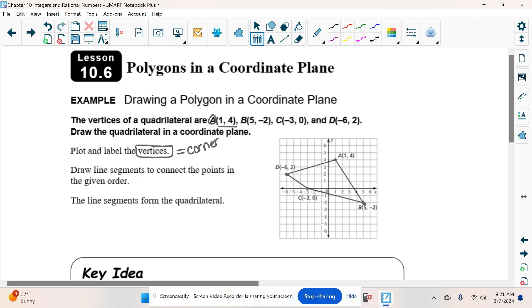You're going to plot those points and make shapes. Sometimes you're going to have to find the area of the shape, sometimes the perimeter, and sometimes you're just going to have to figure out how far one dot is from the next dot. That's what we're really going to do tomorrow with our Disney Day.